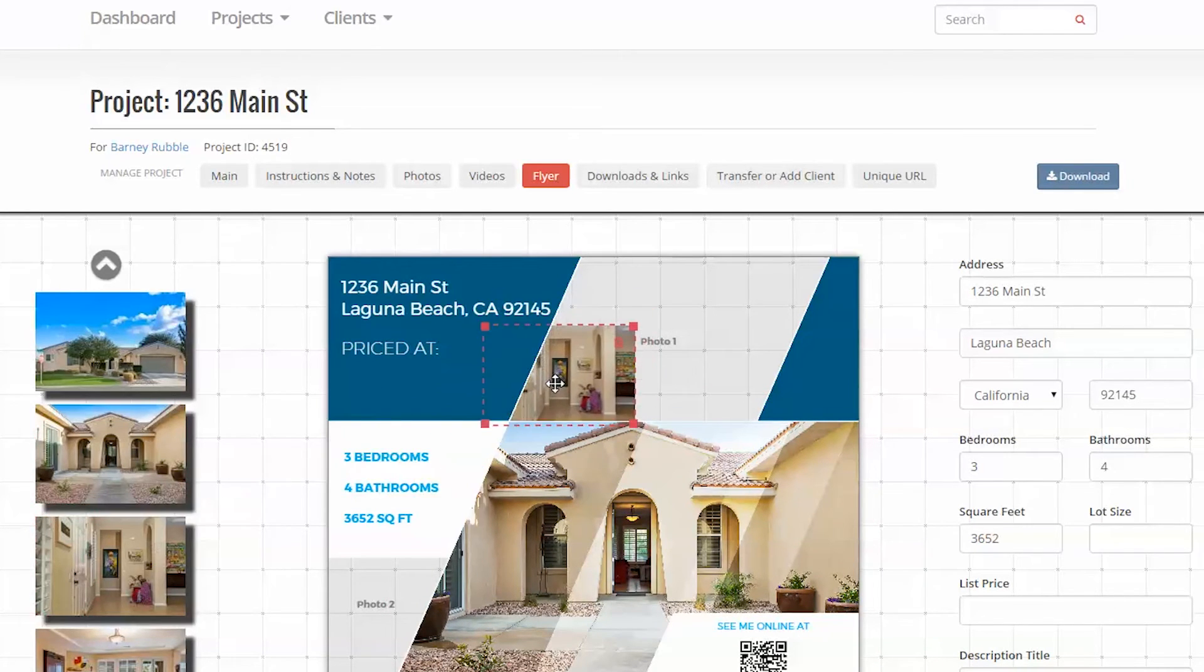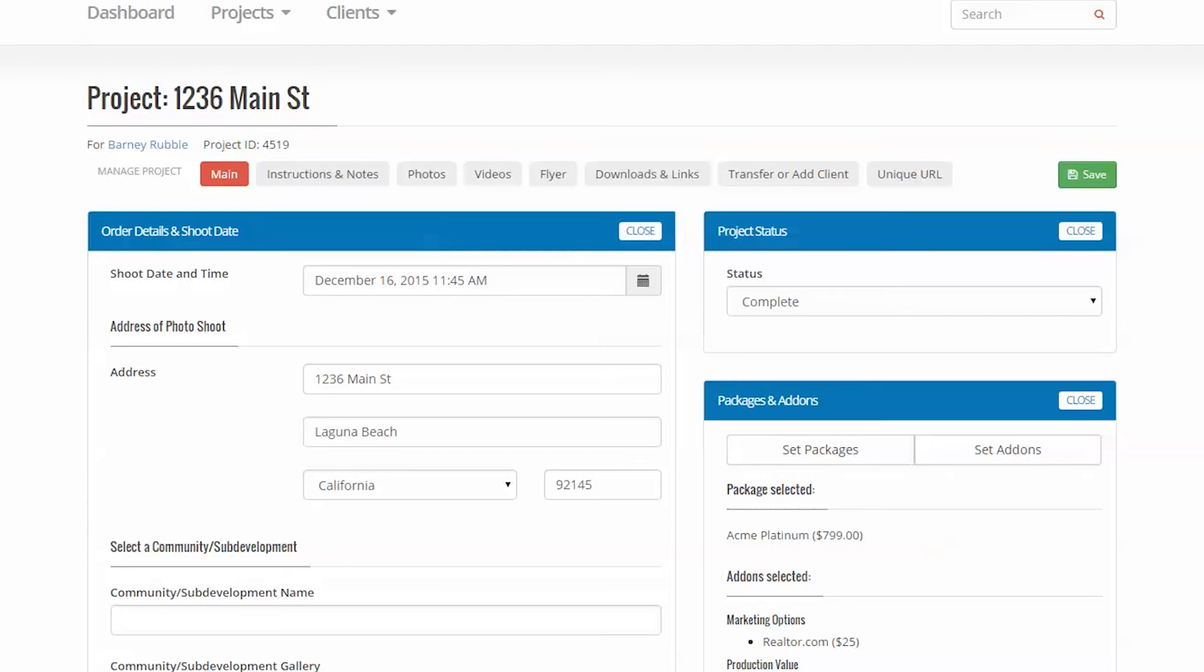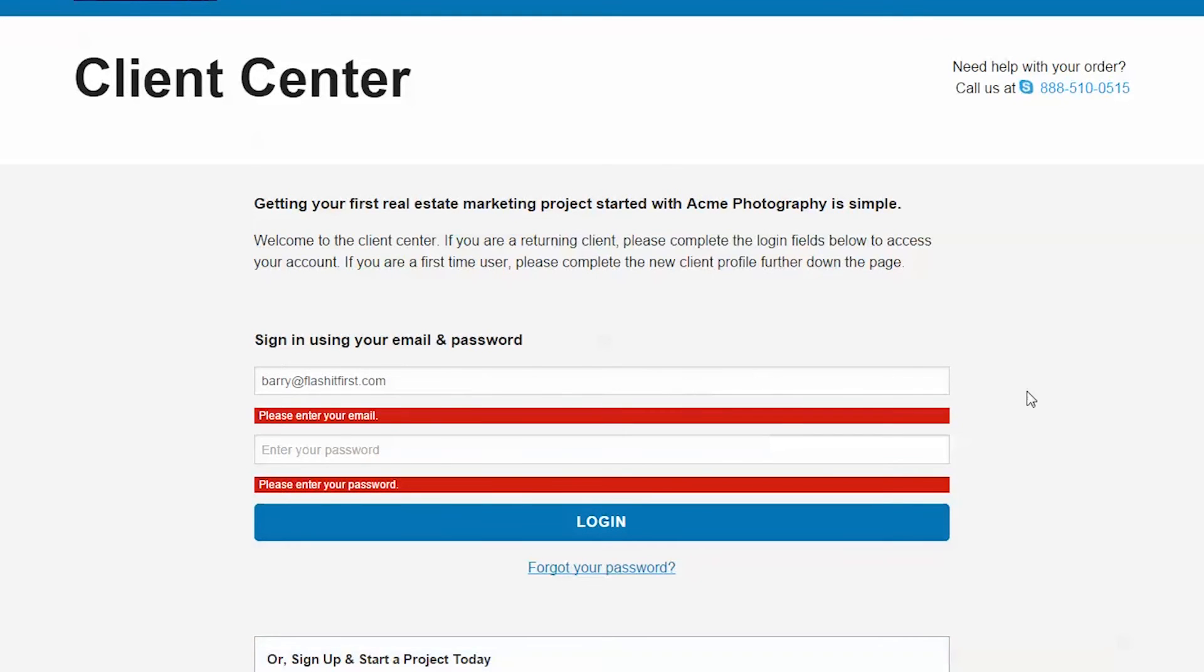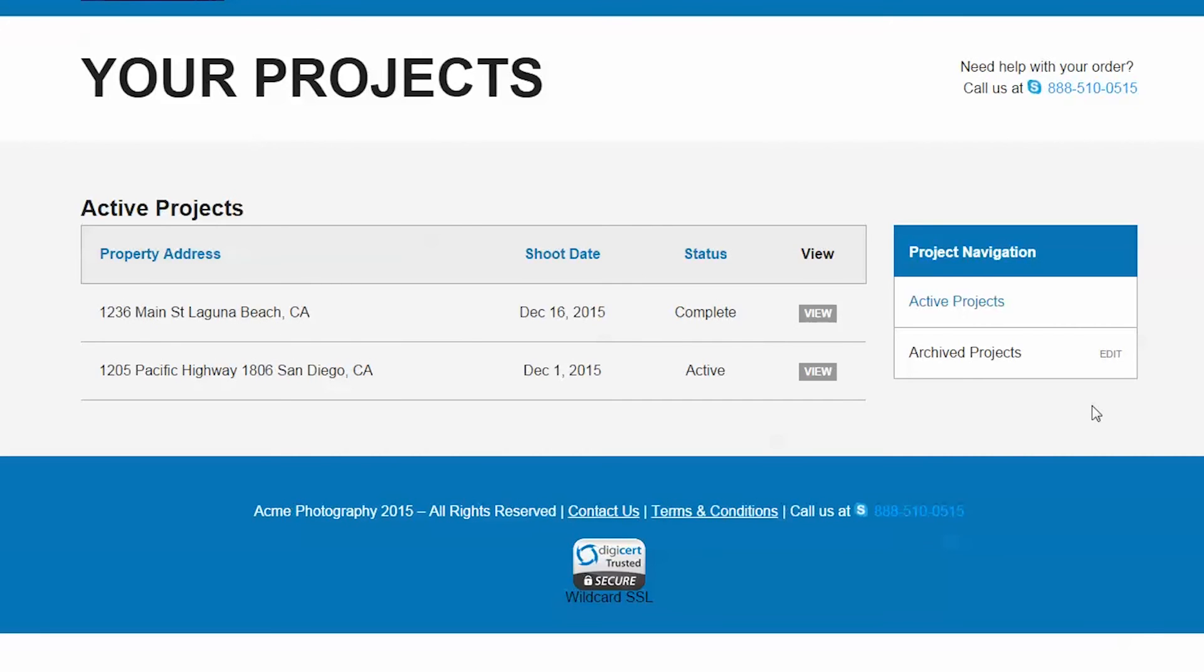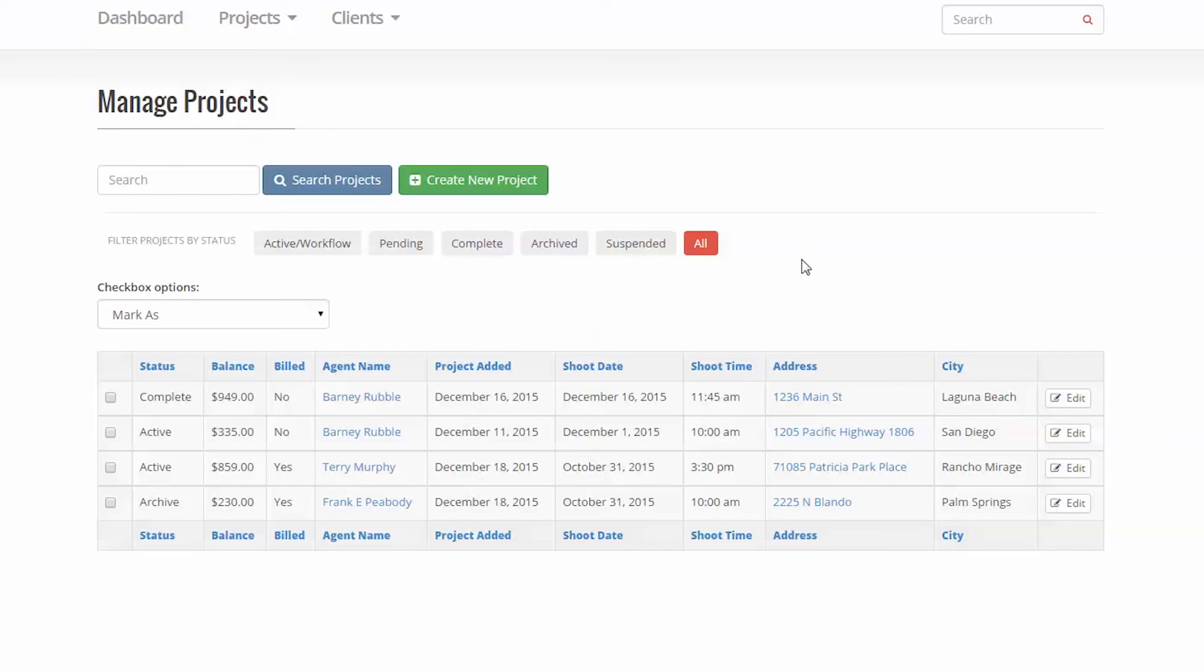One case in point that makes me happy every time I use it is the login as user feature. Quite often, we would like to see exactly what the client sees on their computer. So we would have to look up the client profile, get their username and password, then log in to a different page. Then, as password security standards evolved, we blocked the ability to even see their passwords.